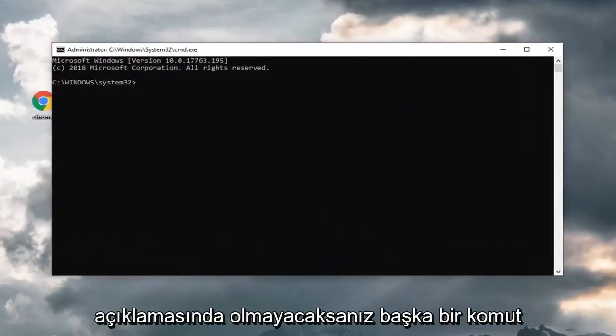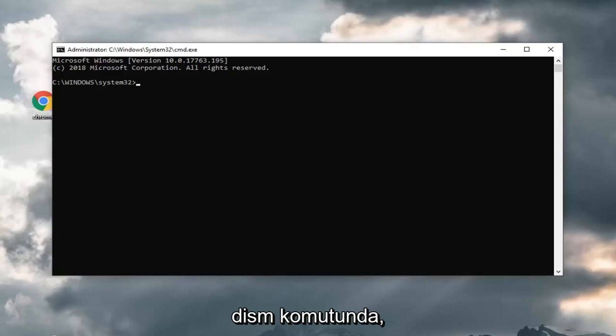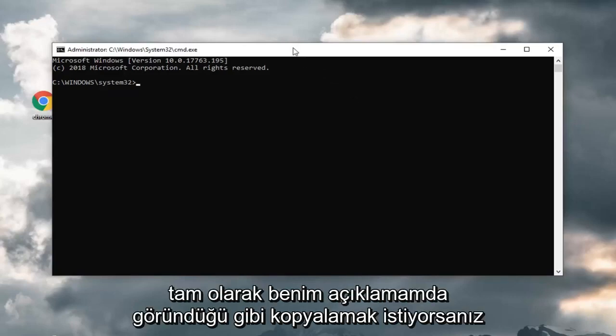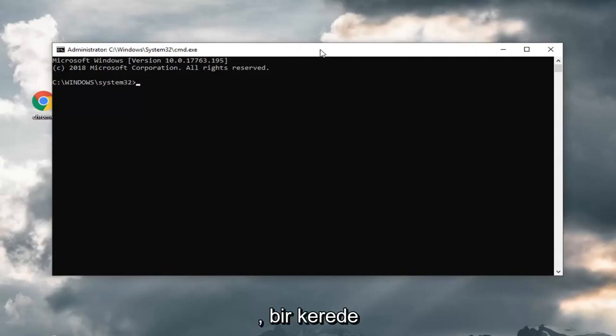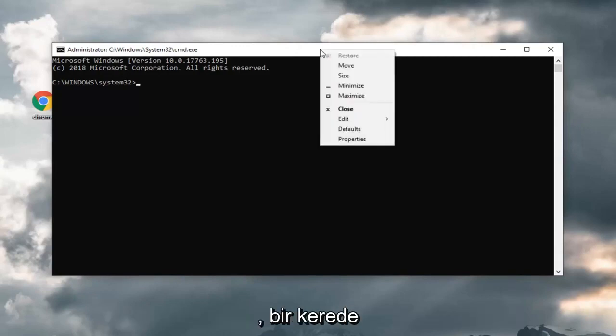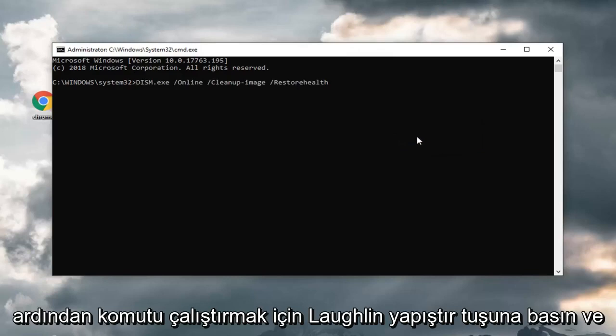And now, there's going to be another command I'm actually going to have in the description of my video because it's a little bit longer. It's a DISM command, so you want to copy exactly as it appears in my description. Go up to the top bar of the command prompt window, right click on it one time, left click on edit and then left click on paste. Hit enter to run the command.